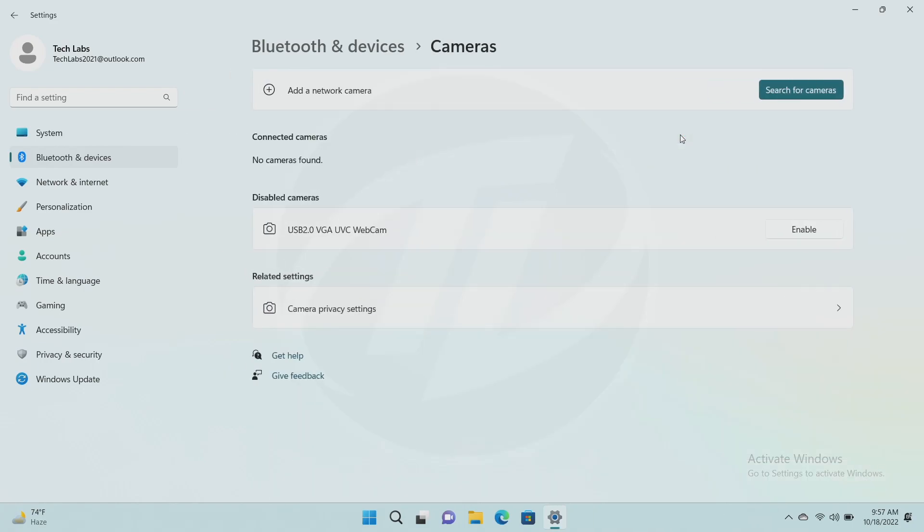And now the camera is disabled. If you want to enable it, just click on enable and it will be enabled again.